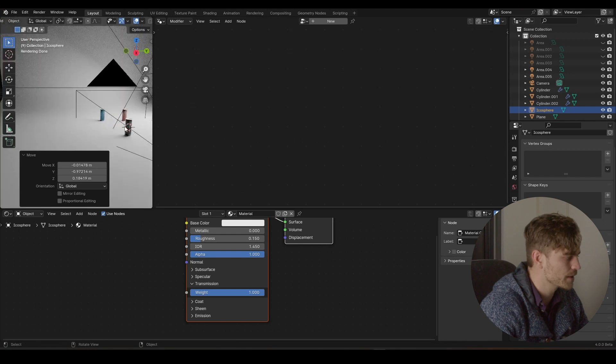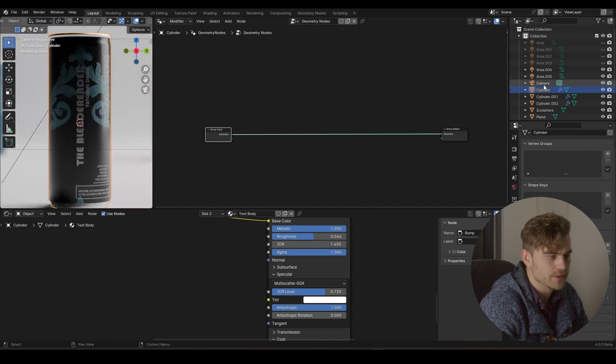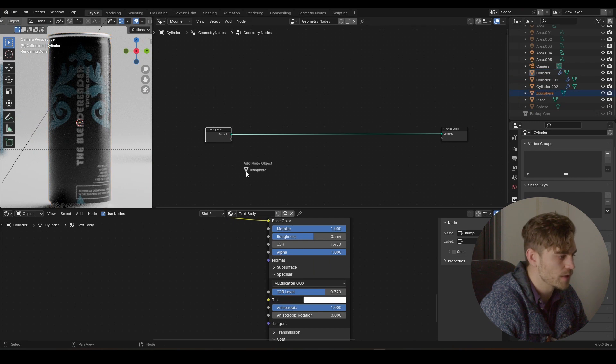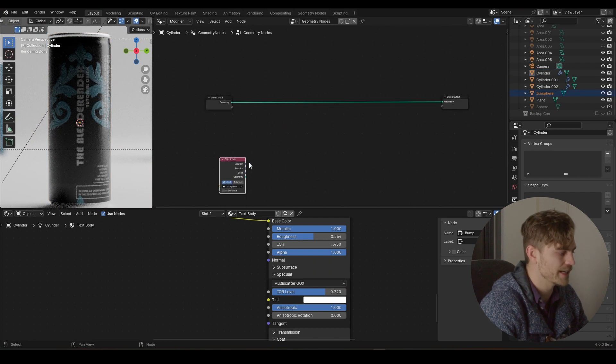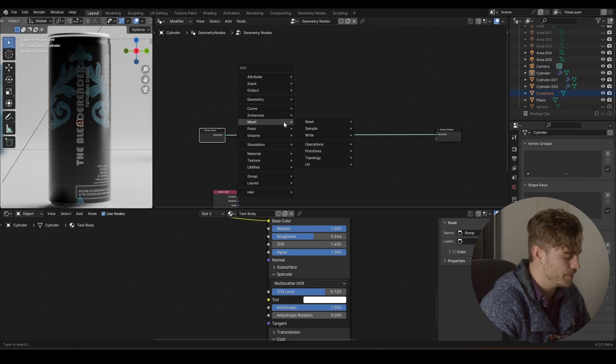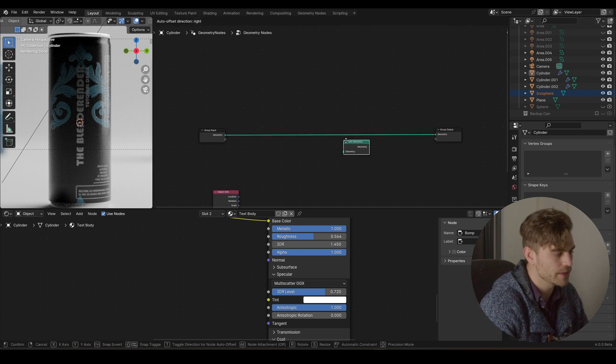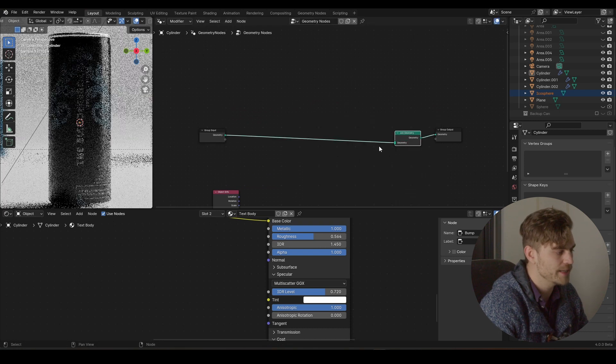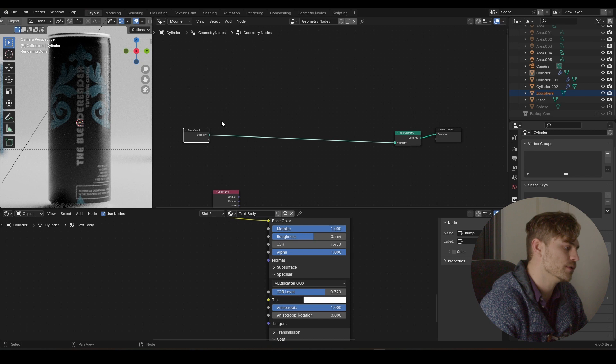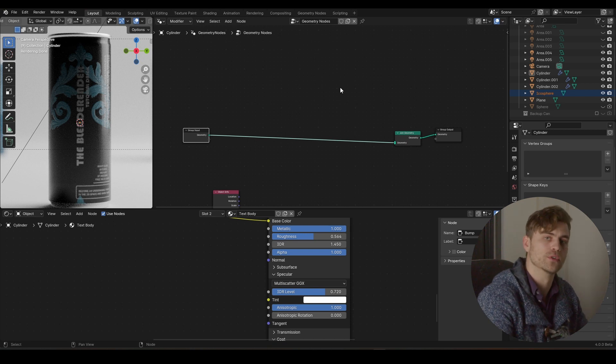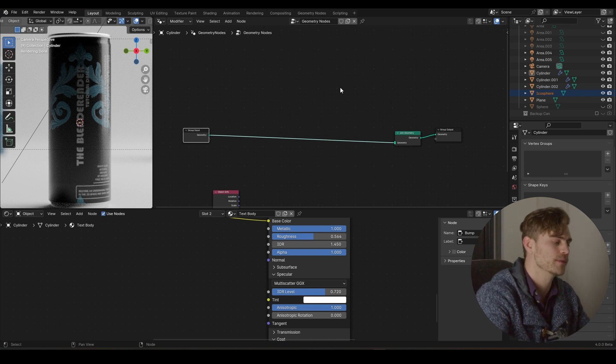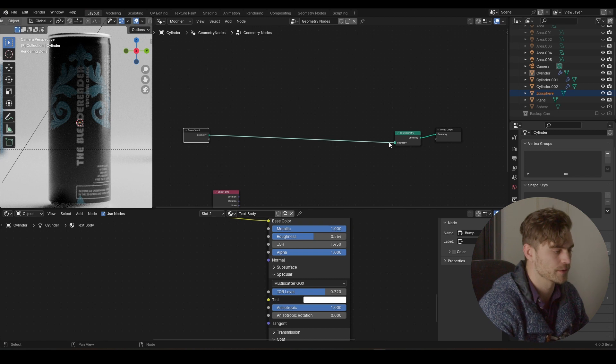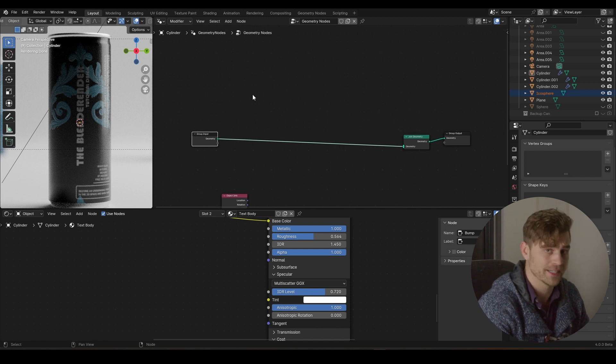And now we're going into our can. And we can drag our icosphere right here. We're going to need it later. First thing I'm going to add, Shift A, join geometry. Because I want to keep my can. And that's why I added join geometry, because as soon as we add other nodes to it, it will remove the can, but only use its structure. We don't want that. We want to keep the can. So I'm going to use the join geometry to make that happen.